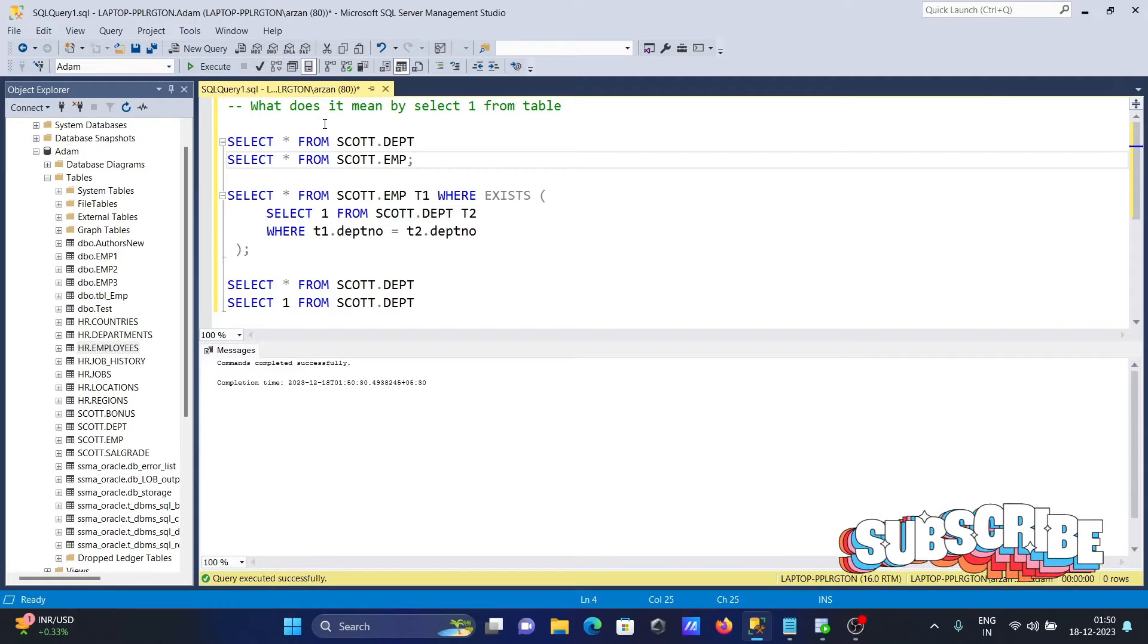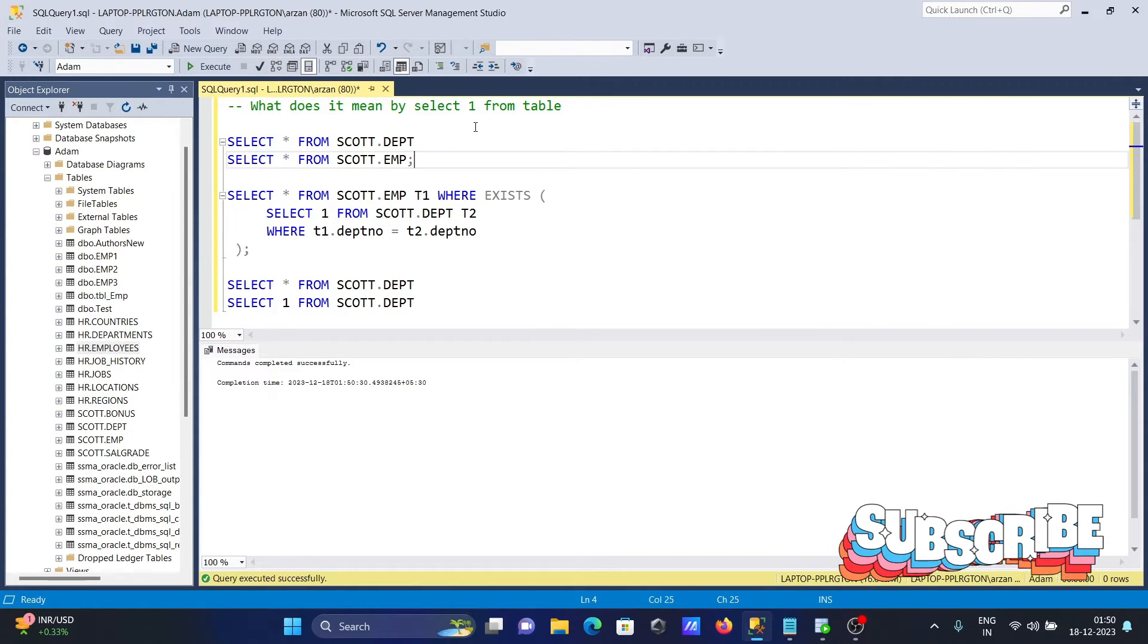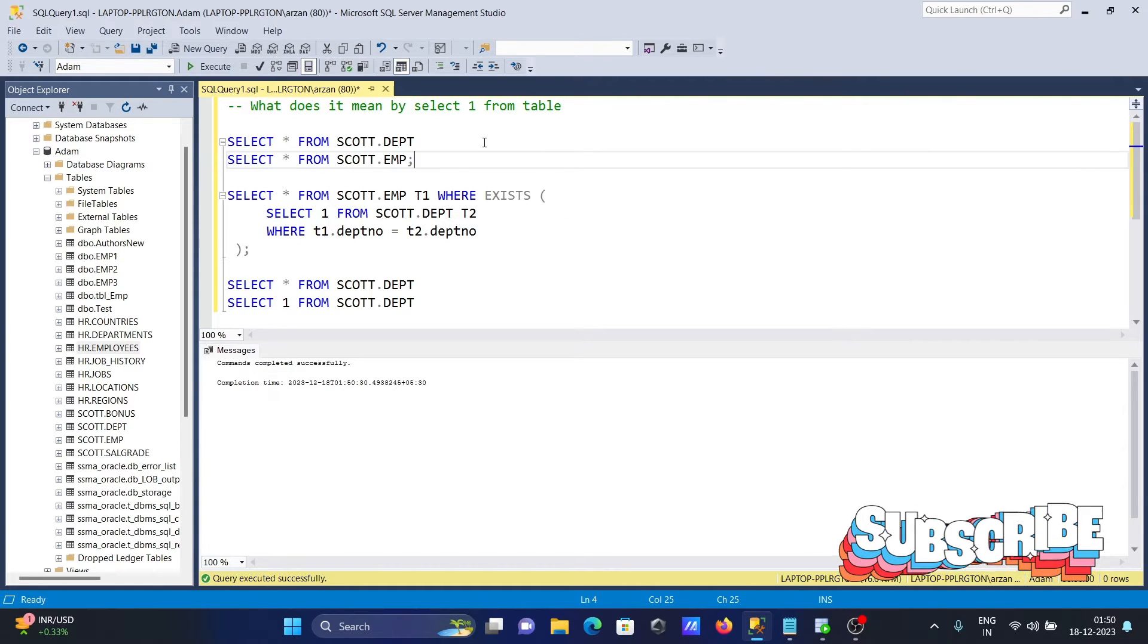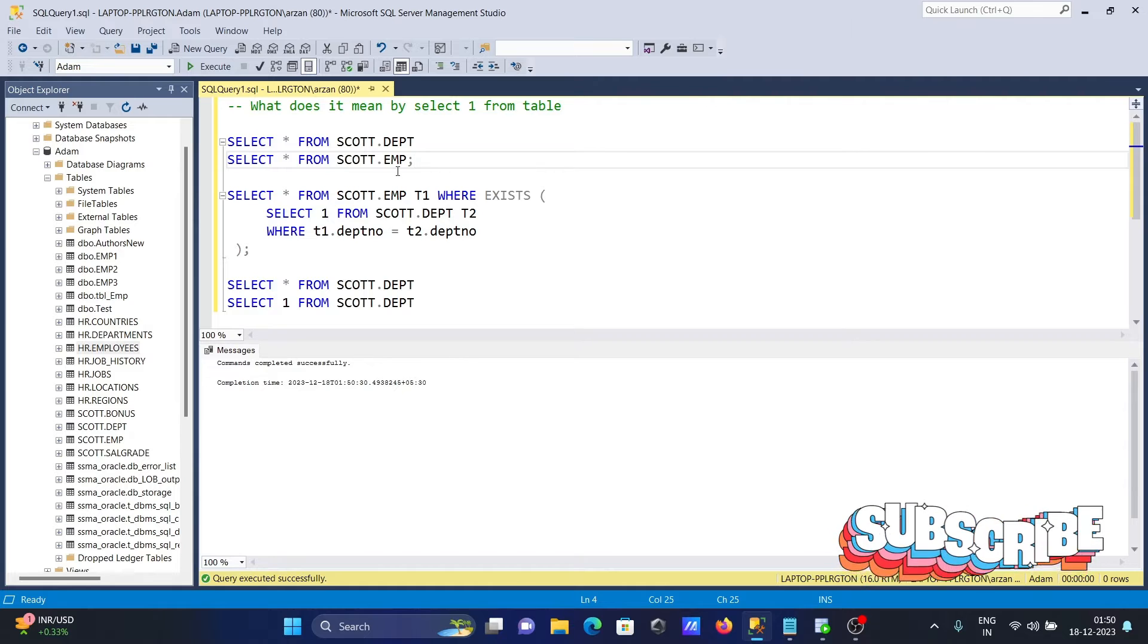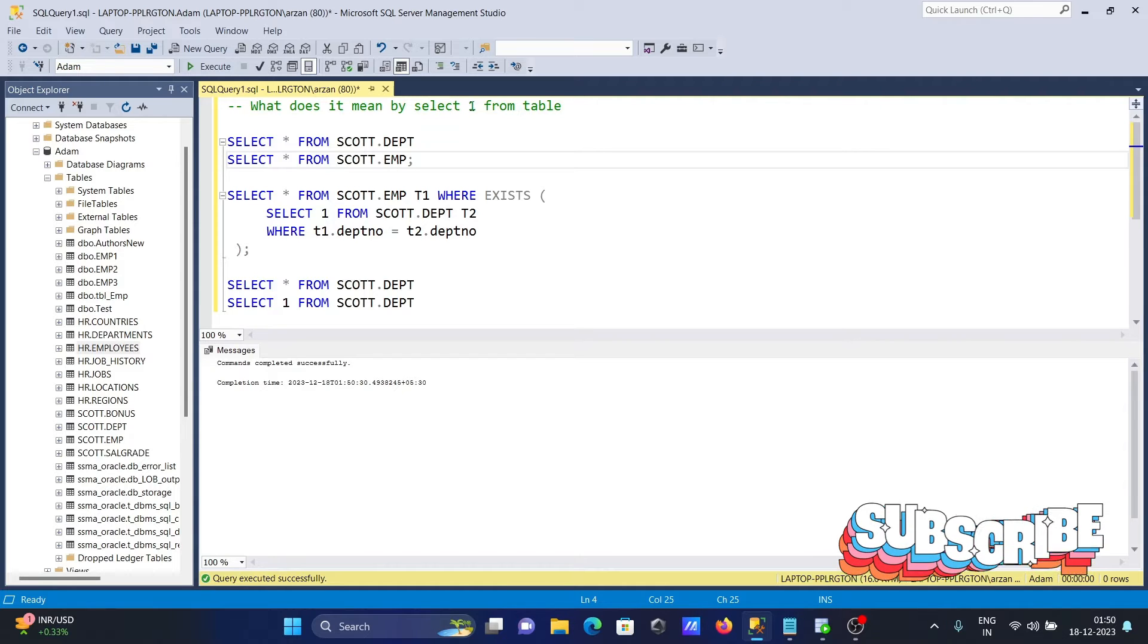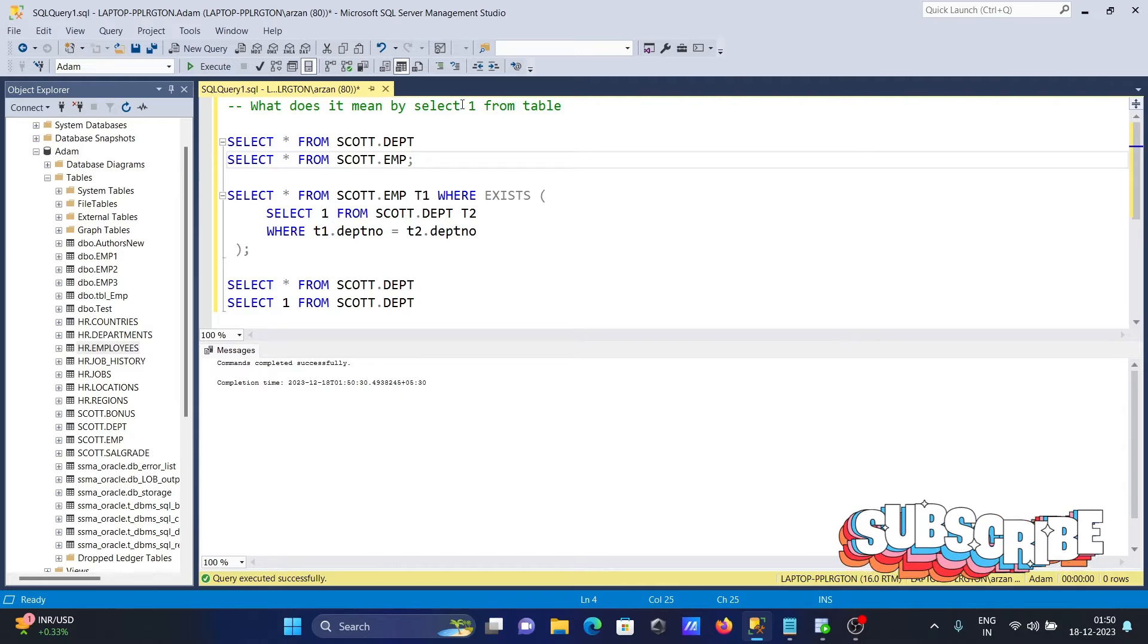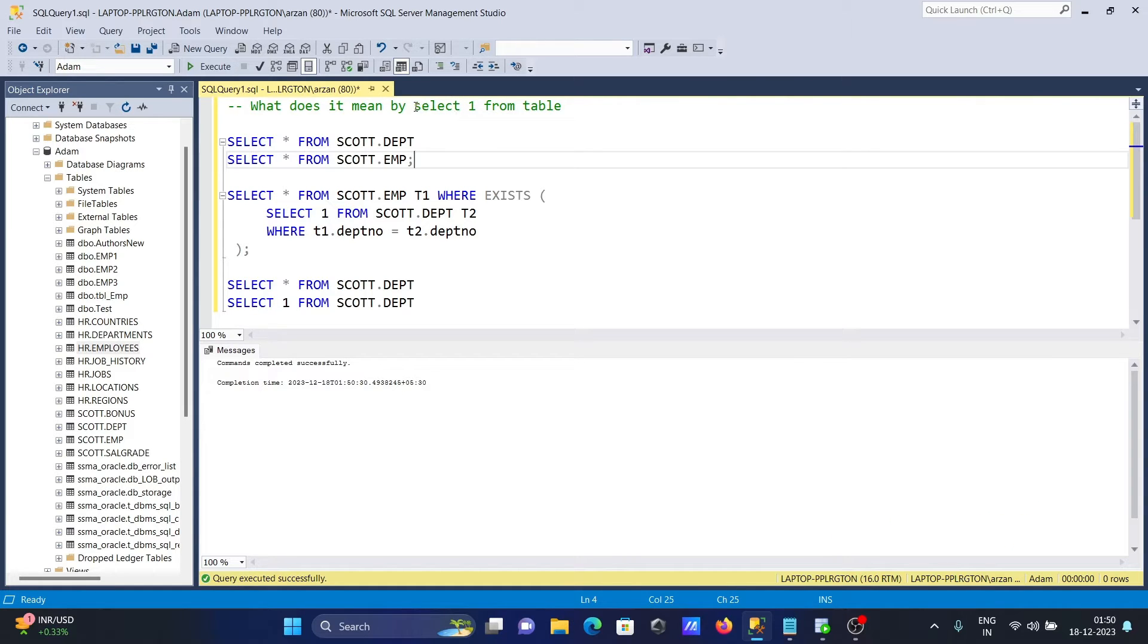I'm going to discuss what does it mean by SELECT 1 FROM table. So this is the query there. SELECT 1 FROM table when we are performing any join operation. So in place of selecting all the columns records, you need to use here one column.